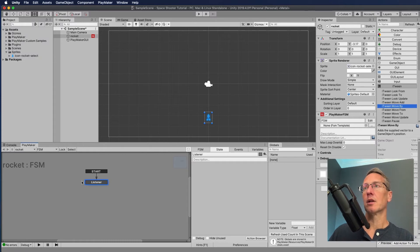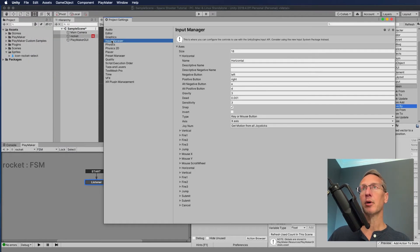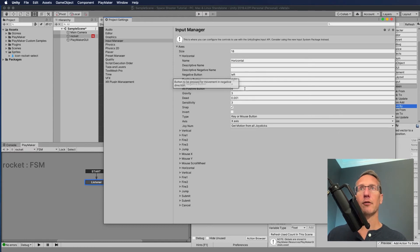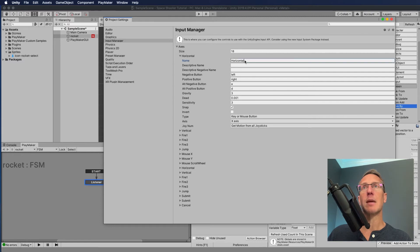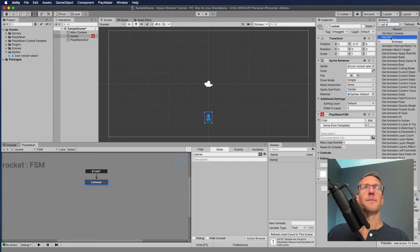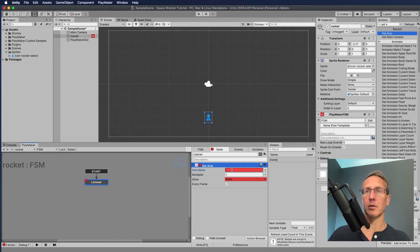Here we're back to a blank state. I'm going to go to Edit > Project Settings > Input Manager. These are predefined axes we can grab. Under 'horizontal', you can see it affects both the left and right keys — negative button, positive button — and also listens for the A and D keys as an alternative. So all four of those keys will change the way our character moves. Copy the name 'horizontal' to use in our listener.